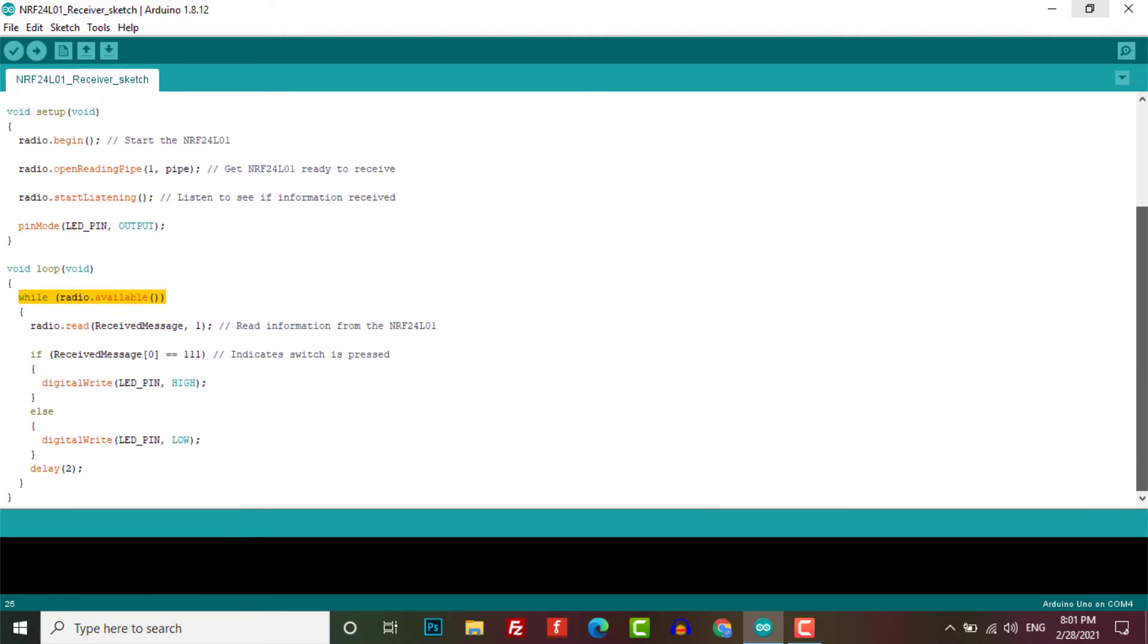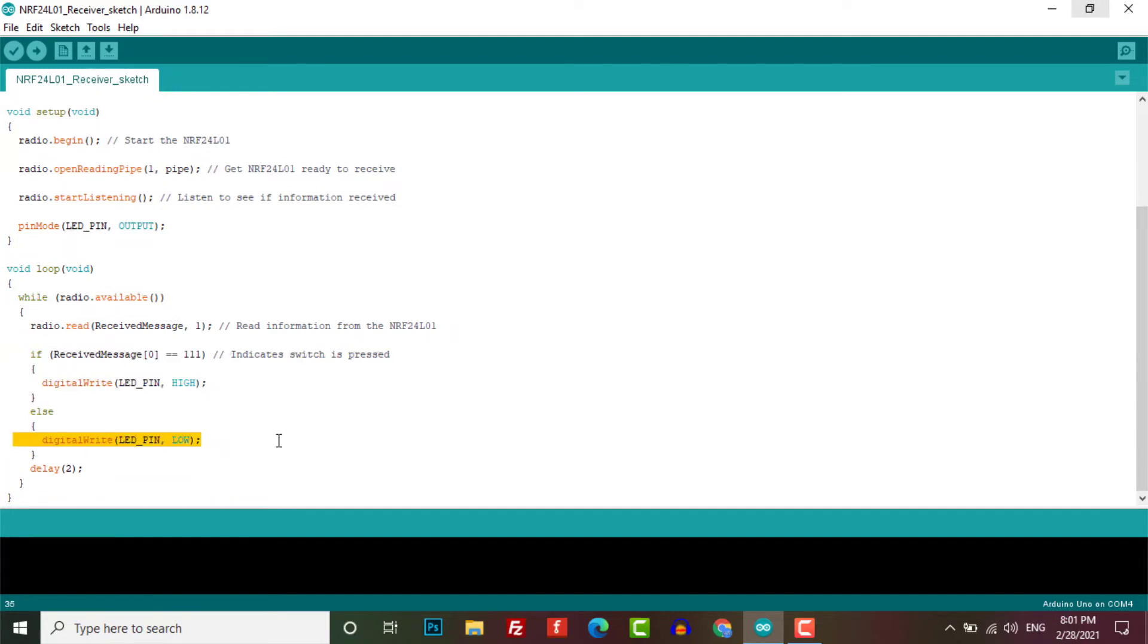If we receive the number 111 then we know that the switch is being pressed and so we switch on the LED. In all other cases we switch off the LED.